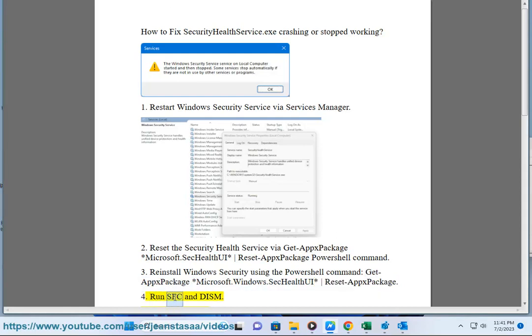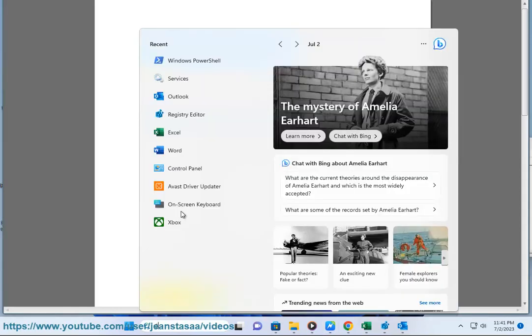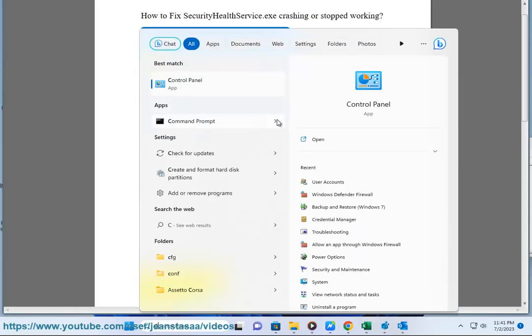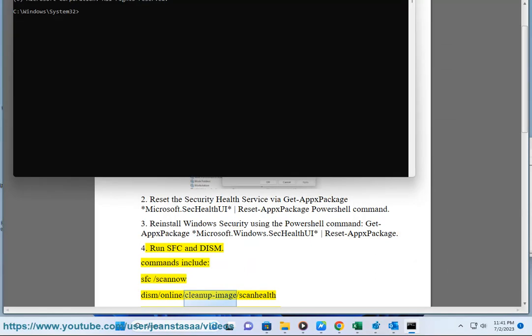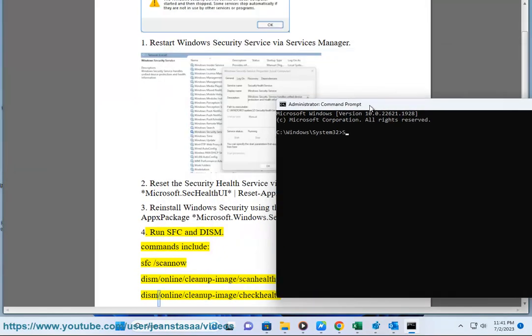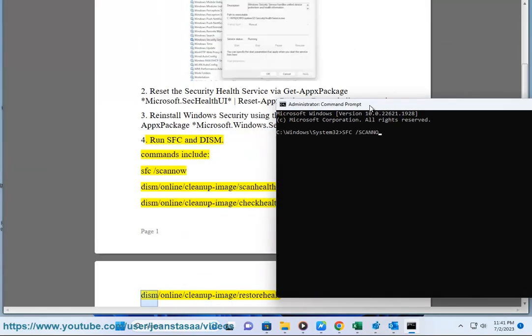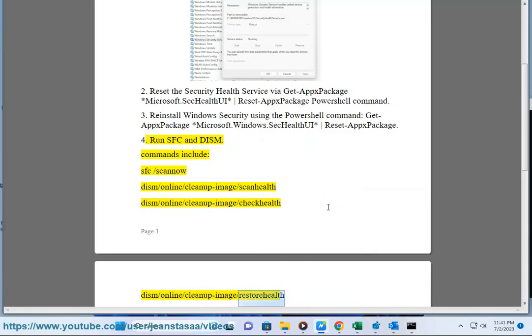Method 4: Run SFC and DISM. Commands include: SFC /ScanNow, DISM /Online /Cleanup-Image /ScanHealth, DISM /Online /Cleanup-Image /CheckHealth, and DISM /Online /Cleanup-Image /RestoreHealth.